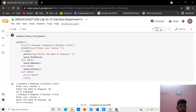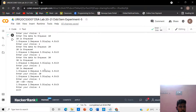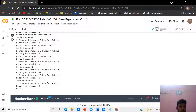In this, choice one is to enter data to be enqueued. First we give element 10 — 10 is enqueued. Then 20 is enqueued and 30 is enqueued. After that, we want to dequeue and I get the element 10 — 10 is dequeued.